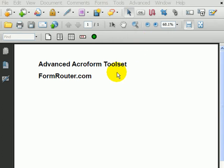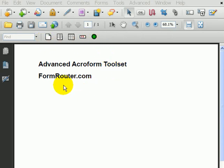If you go and download the Advanced Acroform Toolset, which is this toolbar right here, you can get this tool at formrouter.com for free.